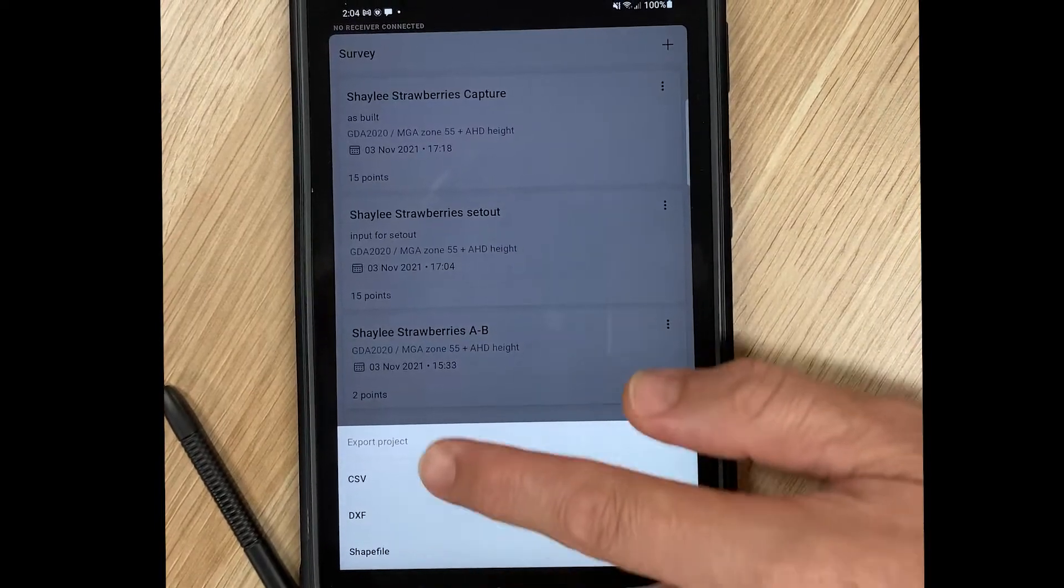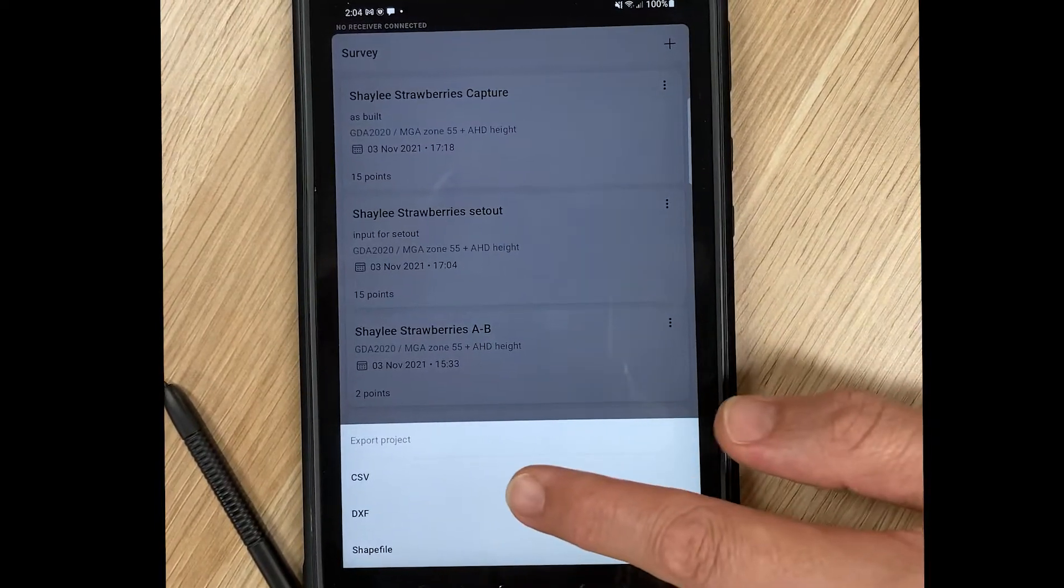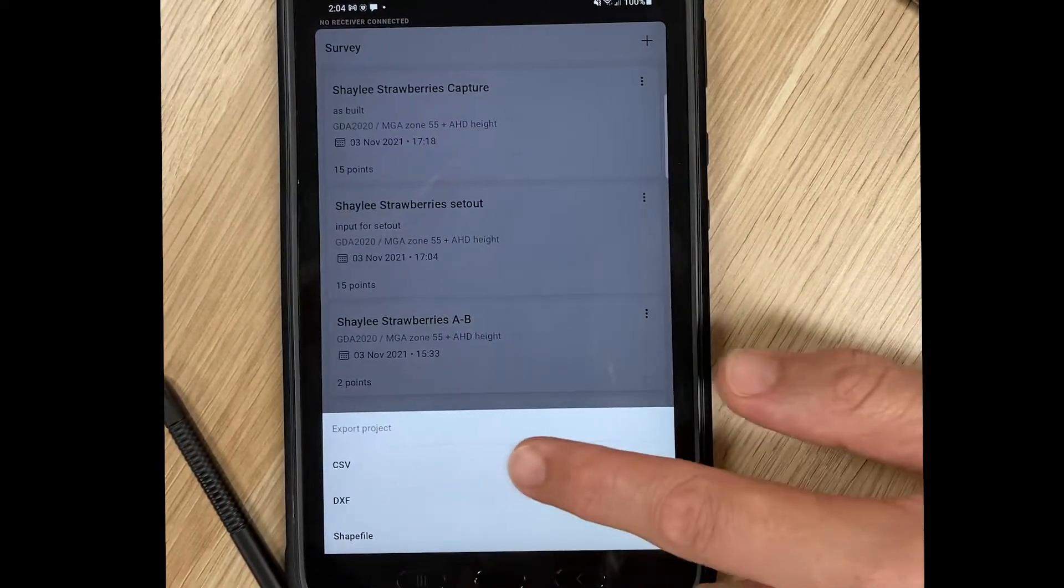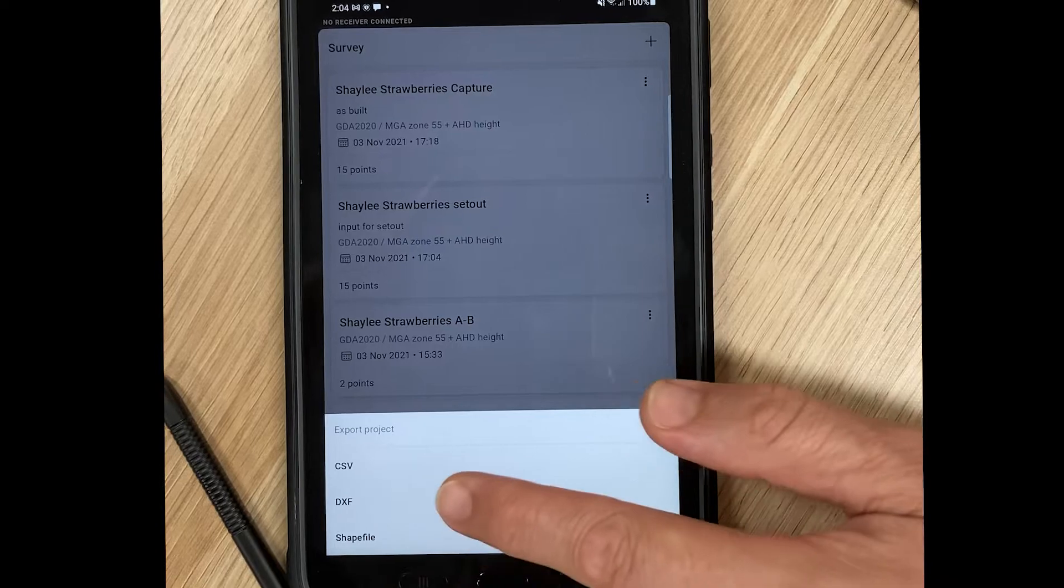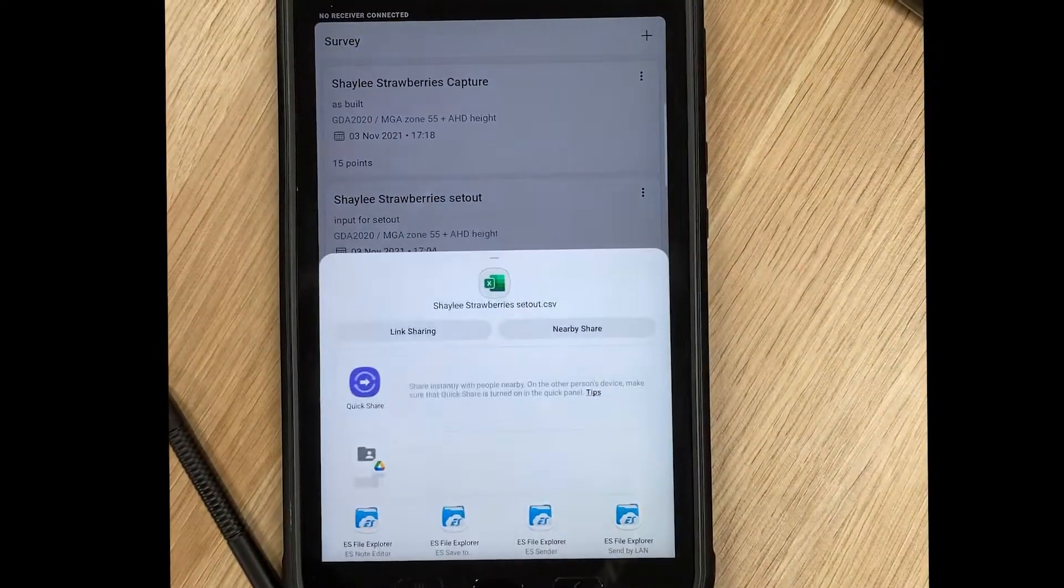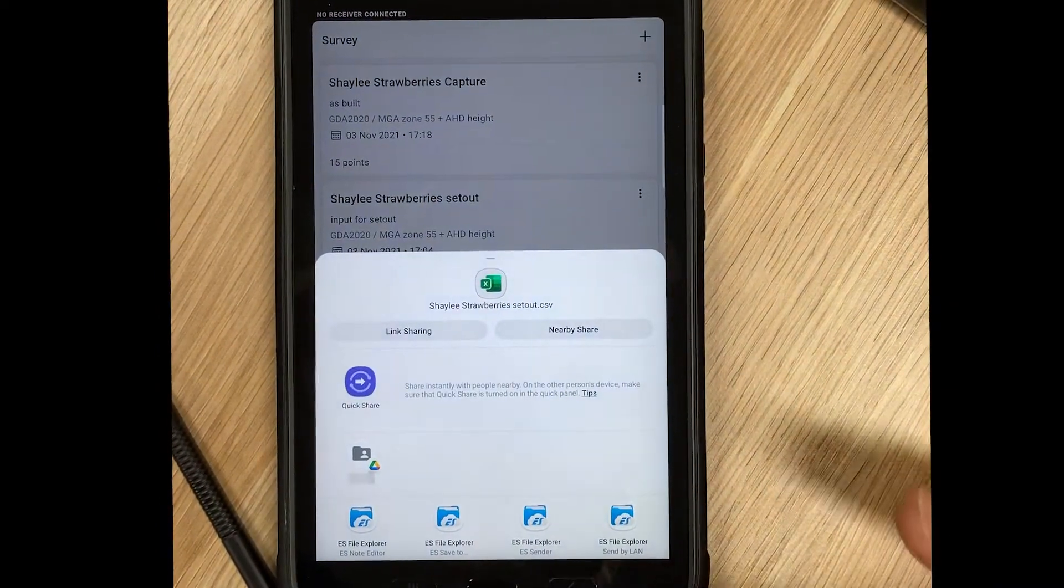Select the desired format: Shapefile for GIS, DXF for CAD. I often use CSV because it gives me a little more control.